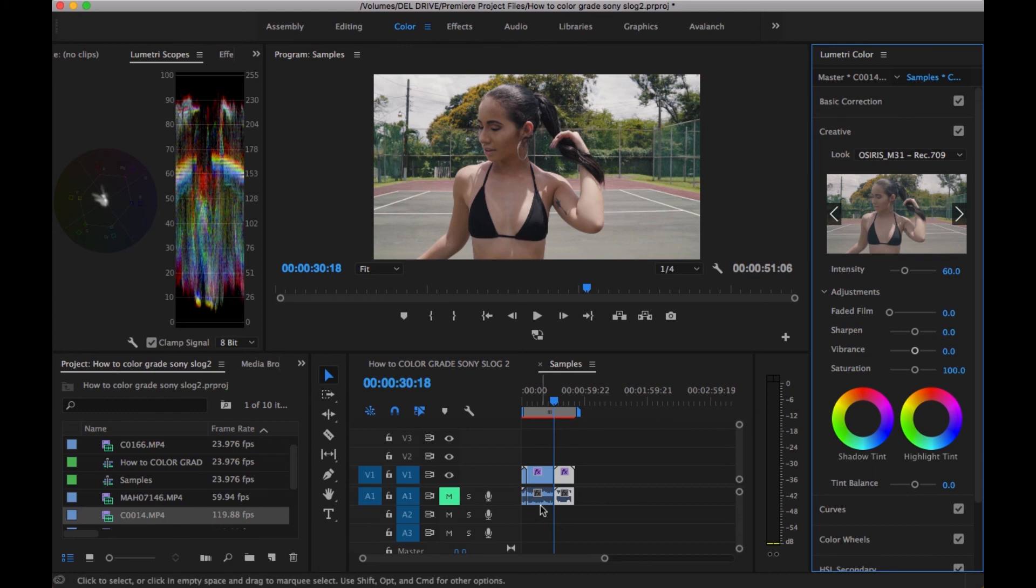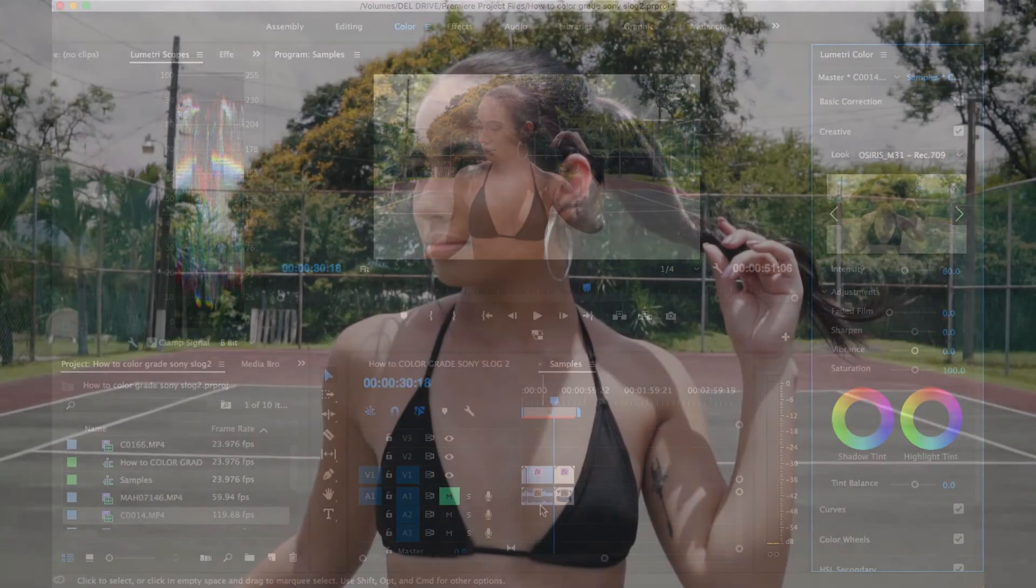Our clip is still looking pretty amazing. I'll play a sample of this for you guys and you guys tell me what you think.